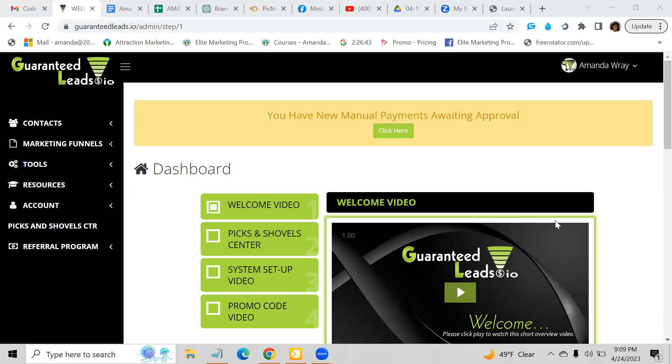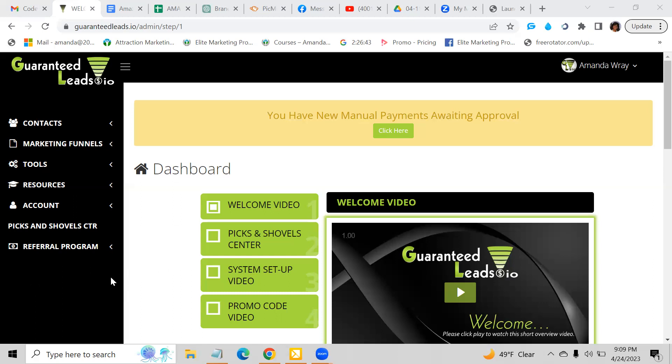So here I am inside of my account. This is the membership site. When you become a member, you will have access to your back office that's going to give you all of the information and all of the tools and resources that you need in order to get started. You cannot sign up as a free member and get access to your back office. You need to be a paid member.